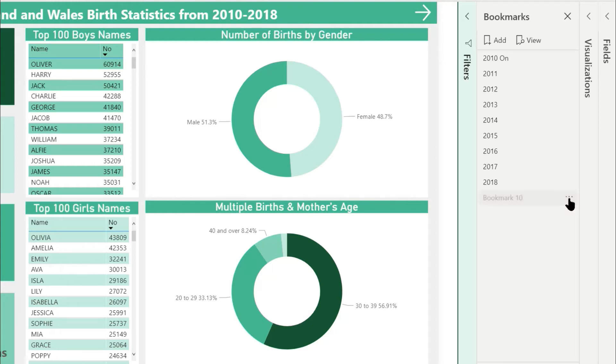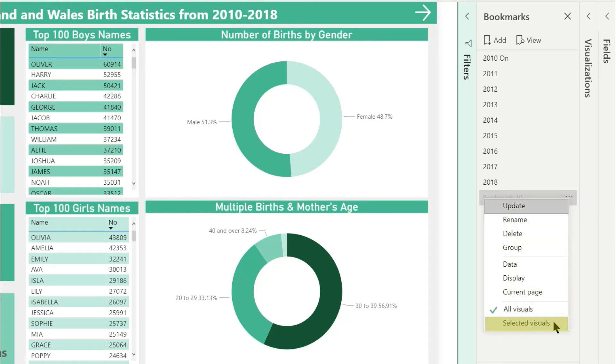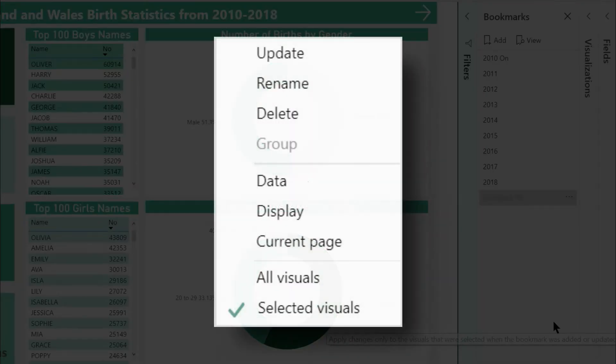Next, three dots and tick on selected visual. As a reminder, these are the options that need to be ticked on or off for the bookmark.